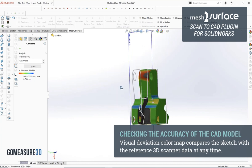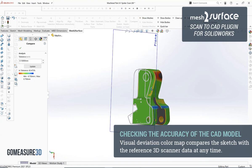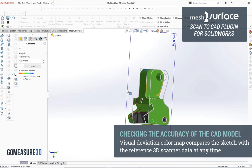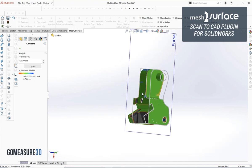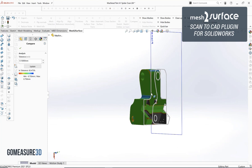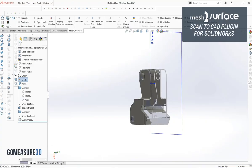If you have any questions on using mesh surface as a reverse engineering tool set for SOLIDWORKS or any other questions relating to 3D scanning, feel free to let us know. Thanks for watching this video.